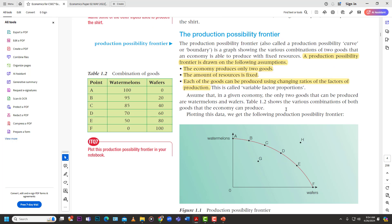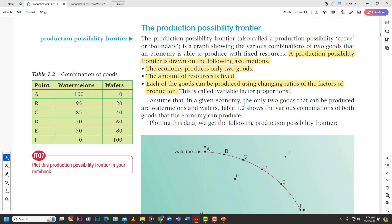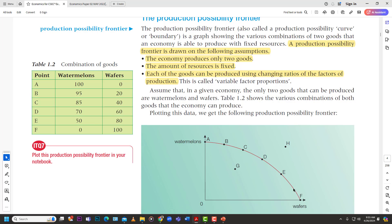To get full marks, first define the Production Possibility Frontier, then draw it, then explain what they ask. It is a graph showing the various combinations of two goods that an economy is able to produce with fixed resources. The line represents the maximum that can be produced given those fixed resources, as shown in the graph and schedule here.